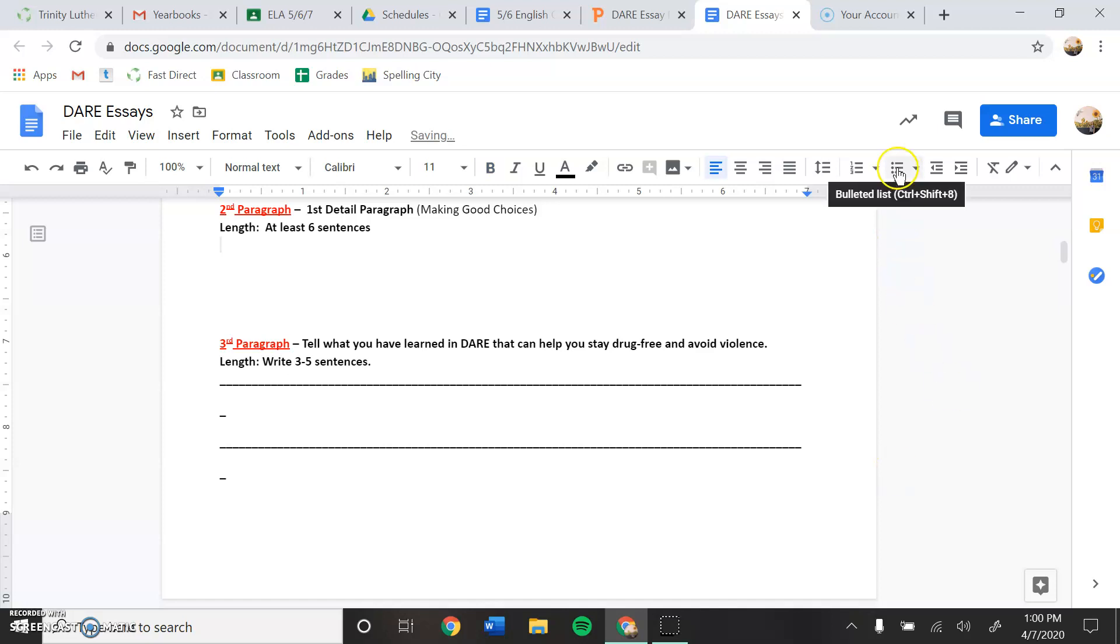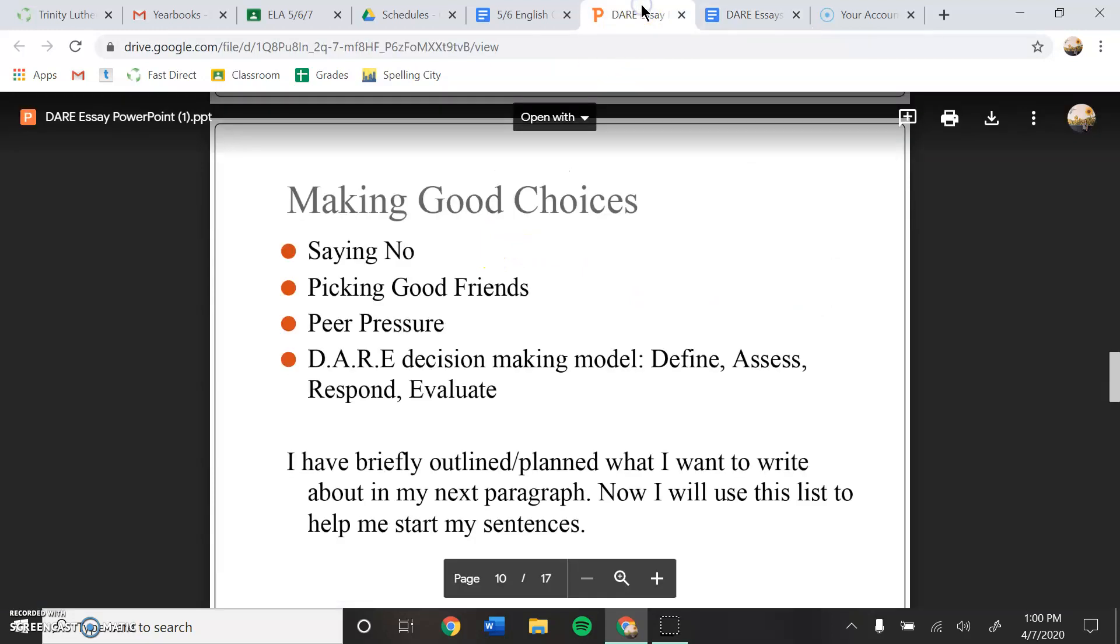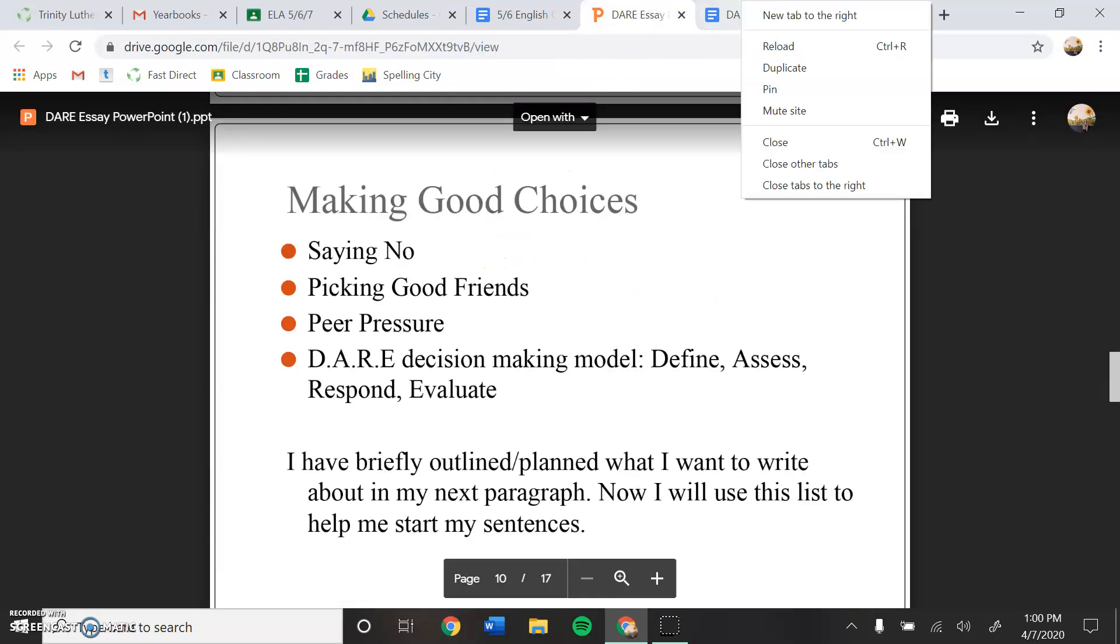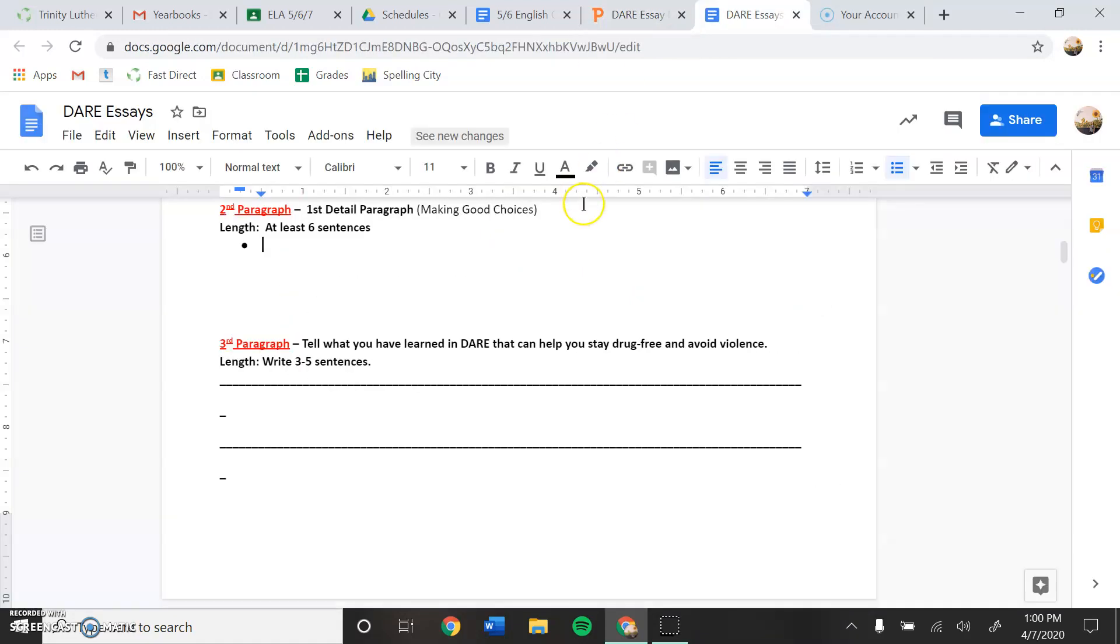So let's make a bullet and I'm just going to use her examples. We're going to say, picking good friends, peer pressure. Just saying no.